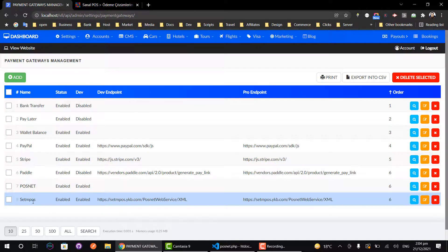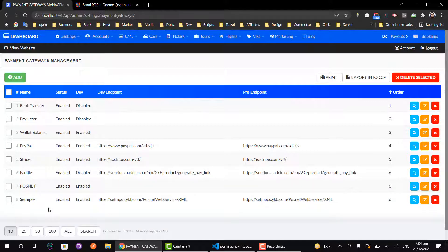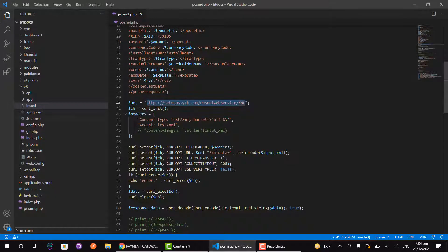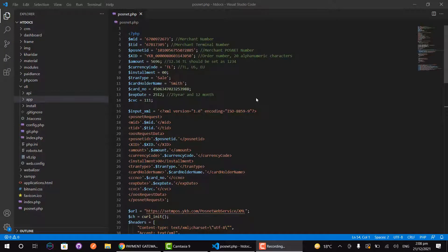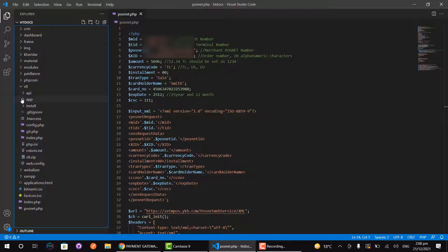Now we can see we have successfully added our payment gateway credentials and information to the database. Now we have to create a file in our system to fetch these credentials and move to the payment page.